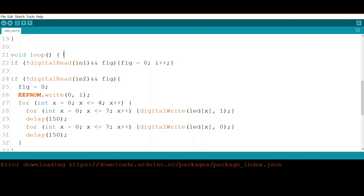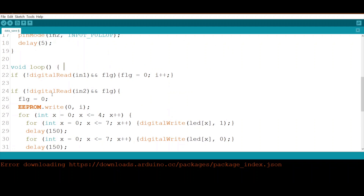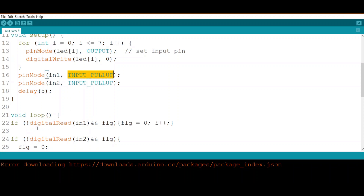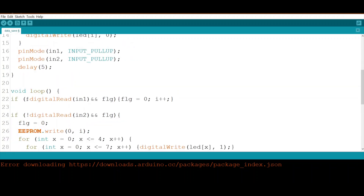In the loop, the first thing I check is whether button one is pressed. Since it uses a pull-up resistor, when pressed the pin goes low. If that pin is low and the flag equals one, I first set the flag to zero so this code won't execute again while the button is held down. This prevents continuously increasing the counter — pressing and holding will only increment by one.